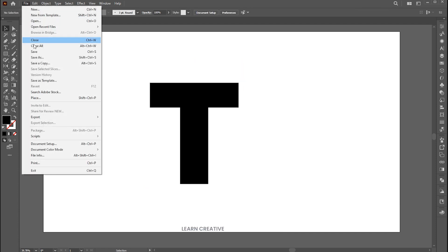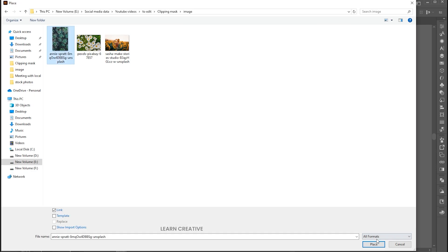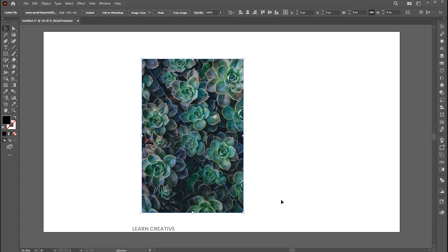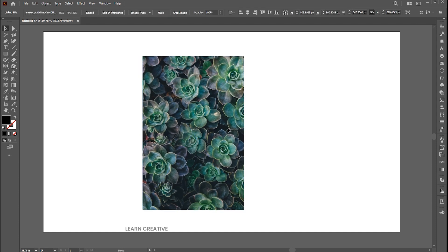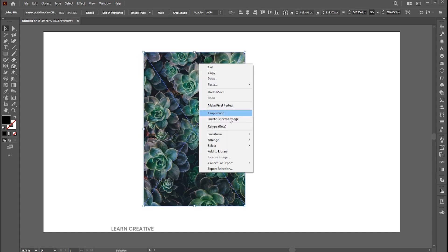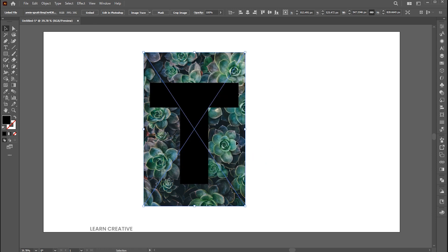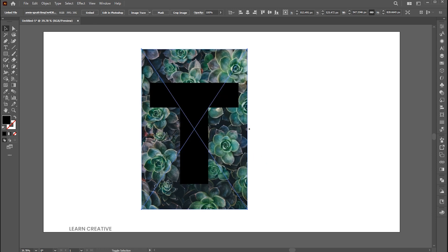Then go to the File menu, Place, select the image, and click on the Place button. Right-click on it, Arrange and Send to Back. Click on the Embed button.